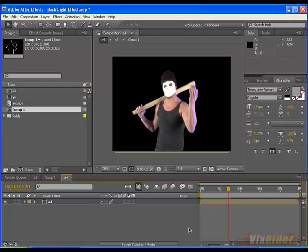Actually this tutorial is created due to the requests of viewers of VFXradio.com. I got lots of emails containing this question: How to illuminate half of the portion of a character assuming some light is in its backside.